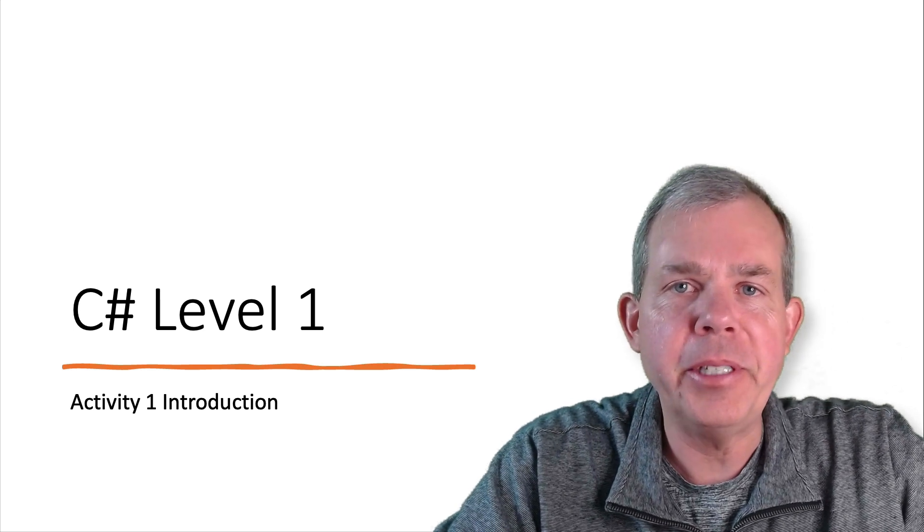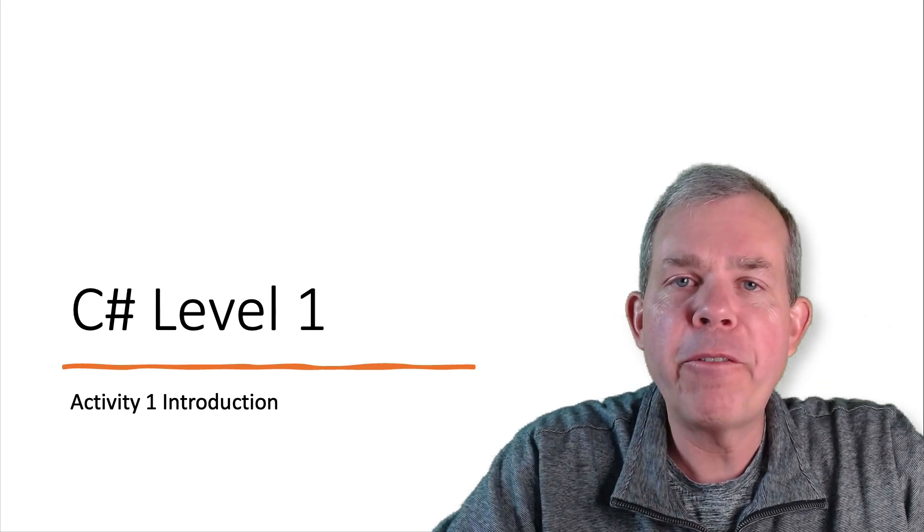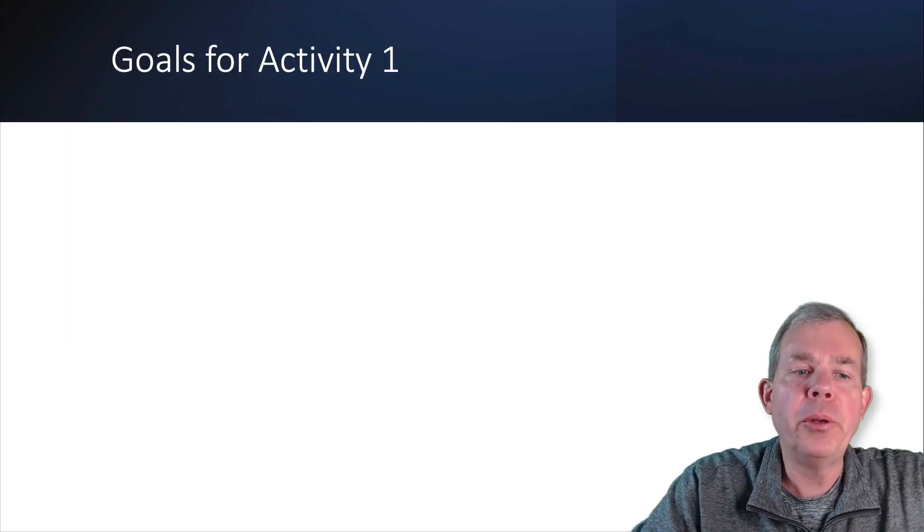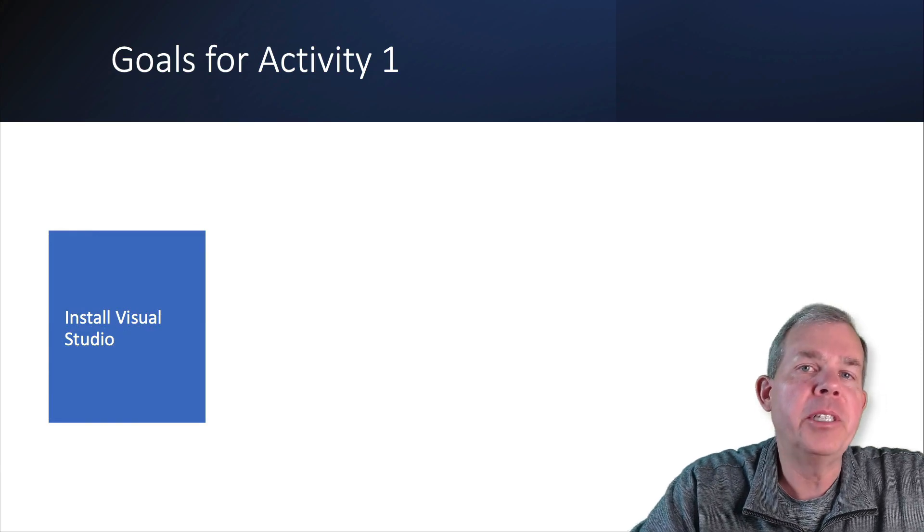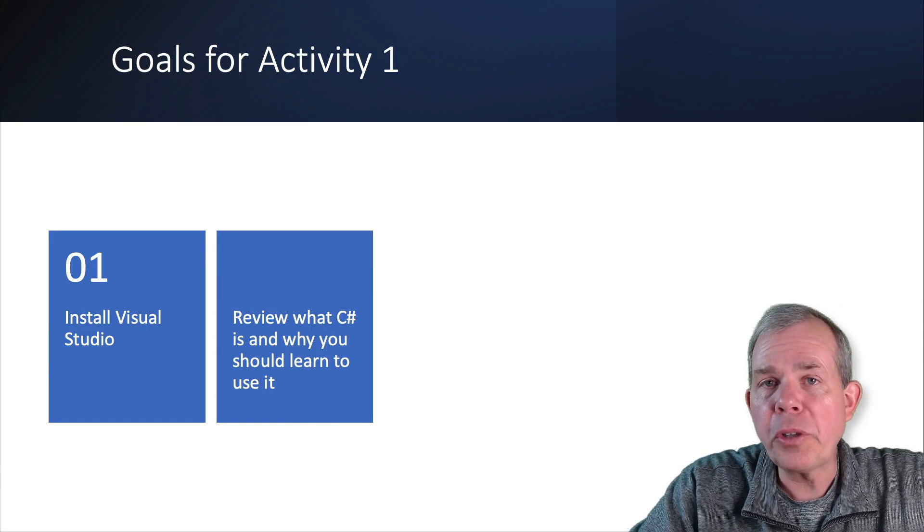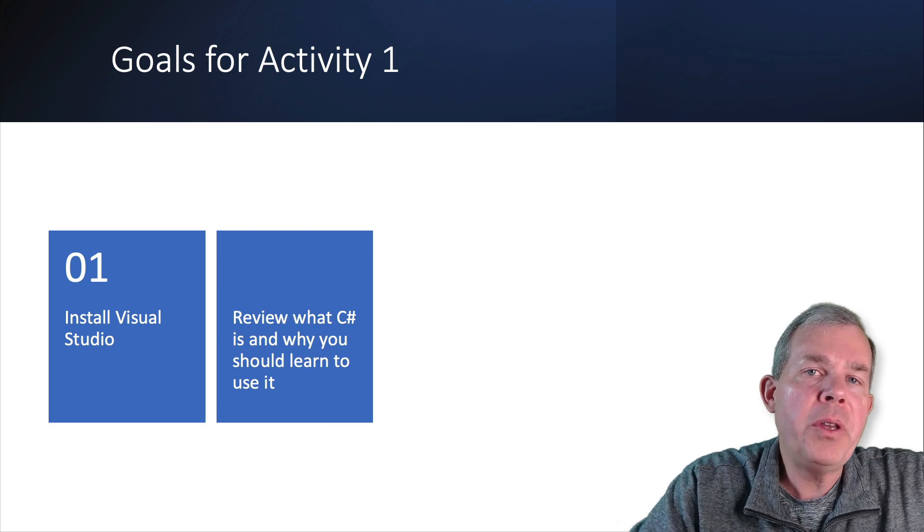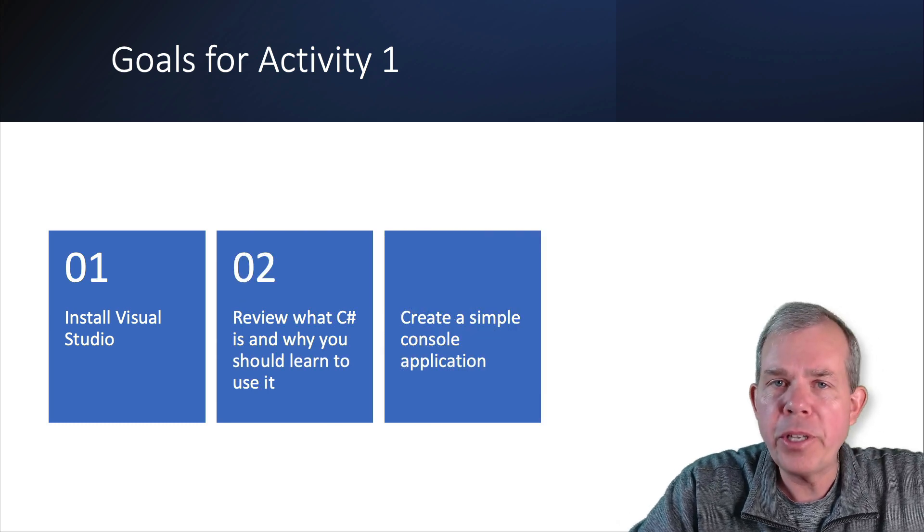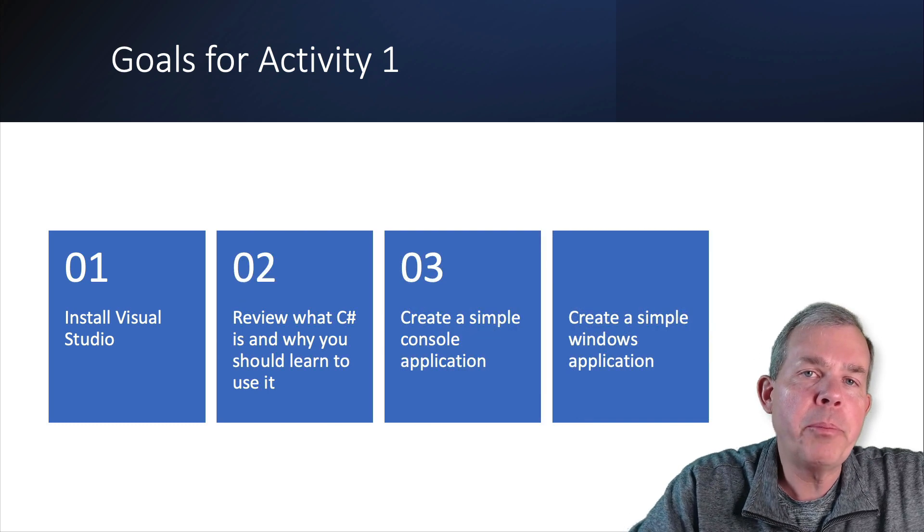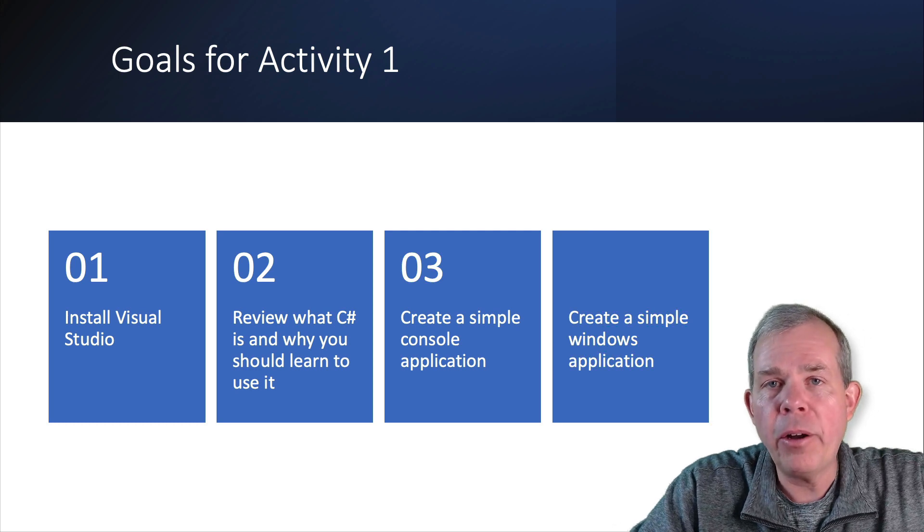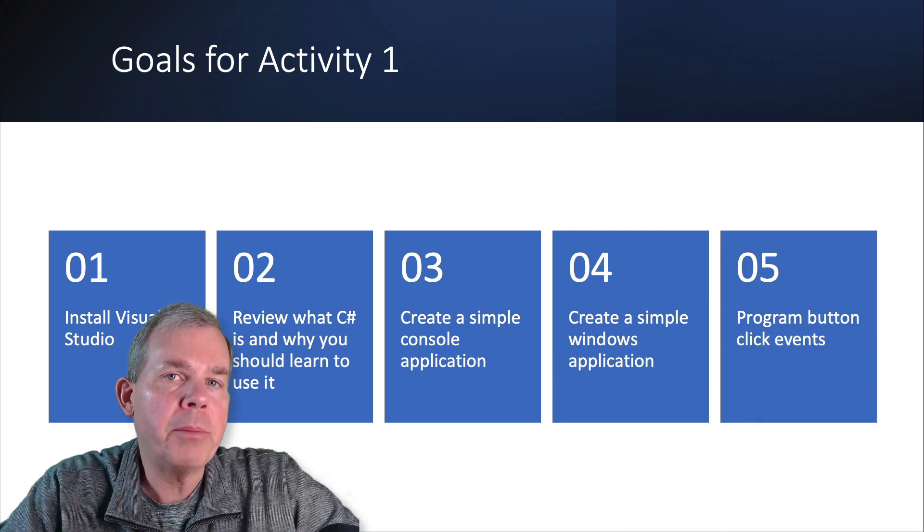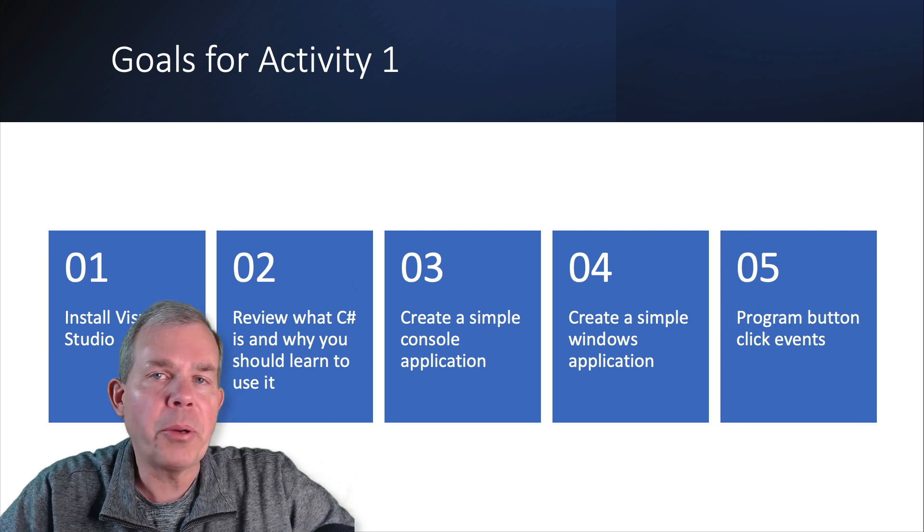This is C-sharp level 1 and our first activities. Here's the goals that I want you to learn or accomplish before we're done here. We're going to install Visual Studio, review what C-sharp looks like and what it's used for, create a simple console application and a Windows application, and then program some button click events.